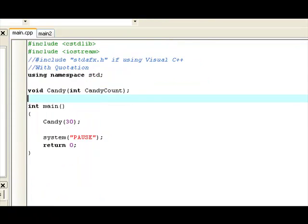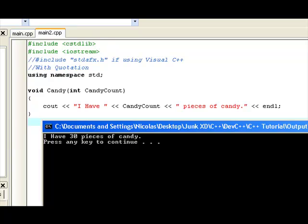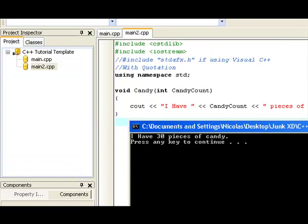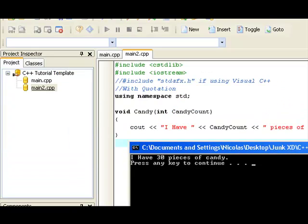So, this is an easy way to stay organized, make it more neater. So, this is what it actually looks like. I have 30 pieces of candy. There we go.